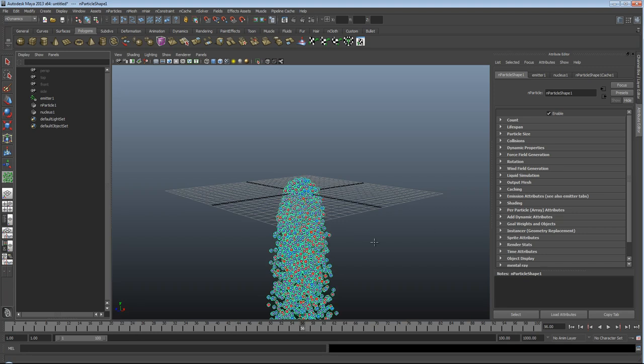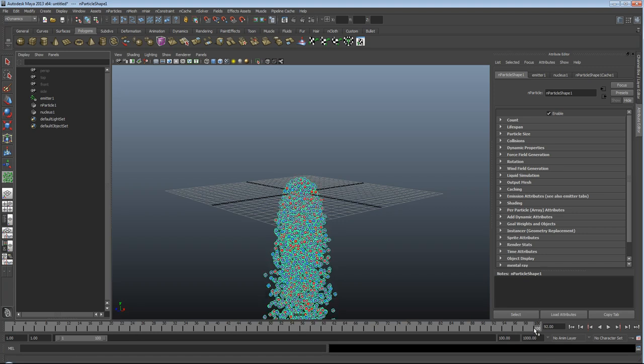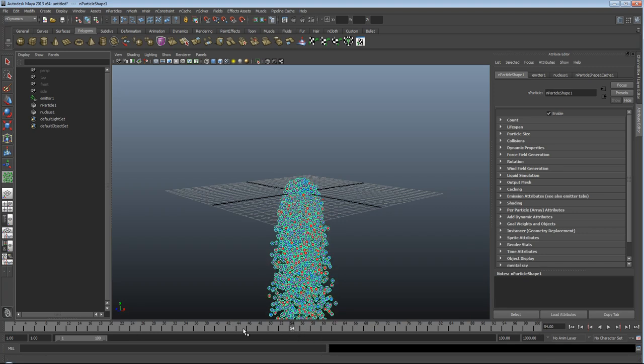Also, if you're going to batch render, cache before you batch render. This will save you a whole host of problems down the line.